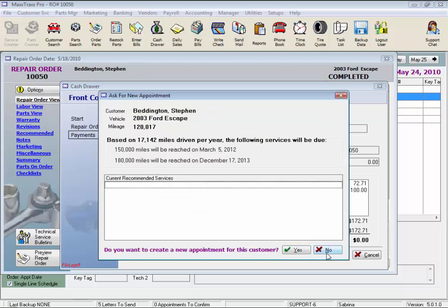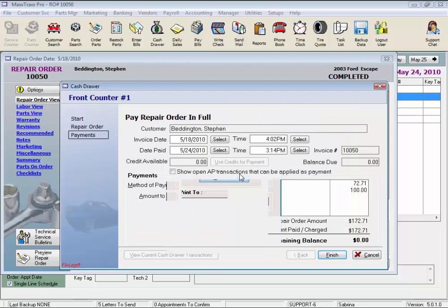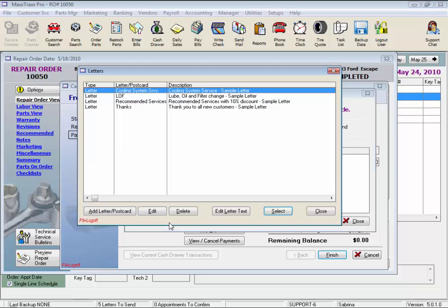And we're prompted to ask for a new appointment based on the miles driven at this point, and here are the services that will be due. If we click Yes, the system will take us to the appointment screen, but we'll cancel.